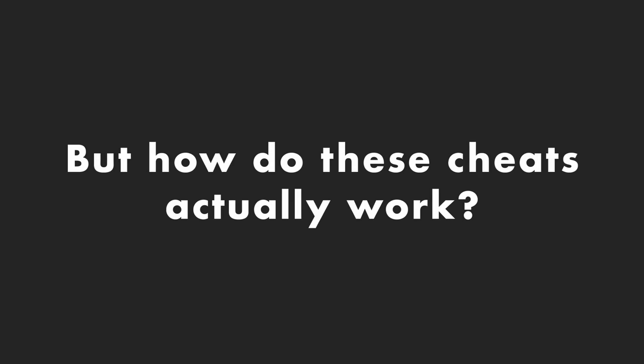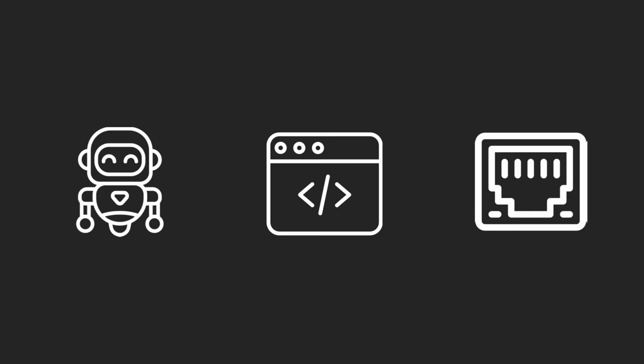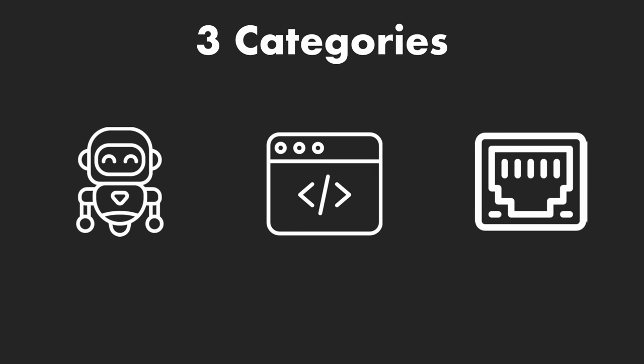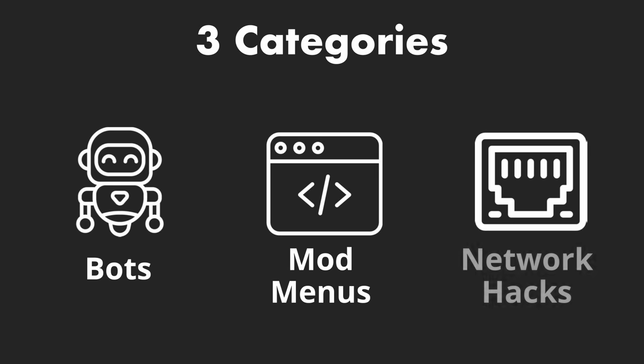But how do these cheats actually work? The programs that people use to cheat basically classify into three categories: bots, mod menus, and network hacks.